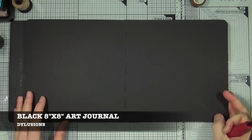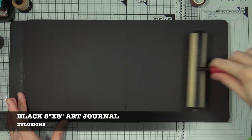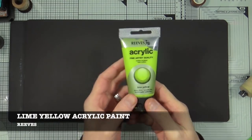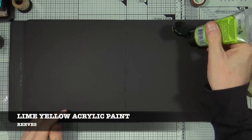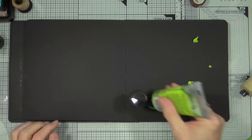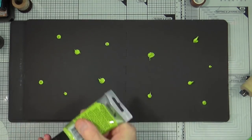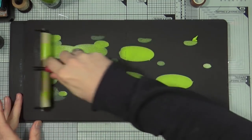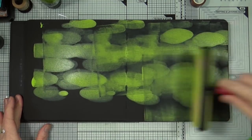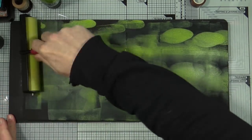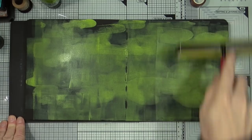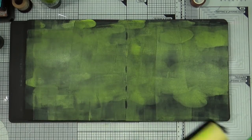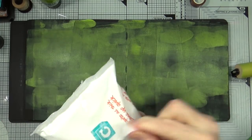So as you can see I've got my black journal out today. This is the black 8x8 art journal from Dylusions and I've also taken out my large brayer because I can't find a small one and this is the lime yellow acrylic paint from Reeves. I'm just going to use the brayer to maneuver the paint on the page. I'm going to do this with a couple of colors just to get a nice mottled background for my page.